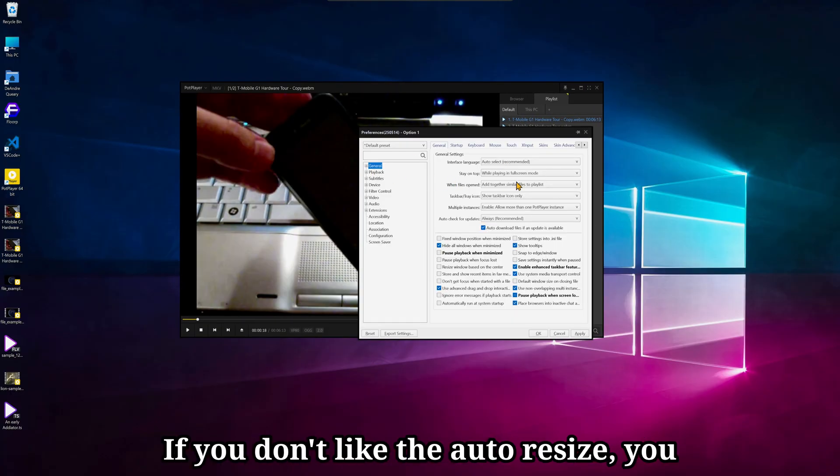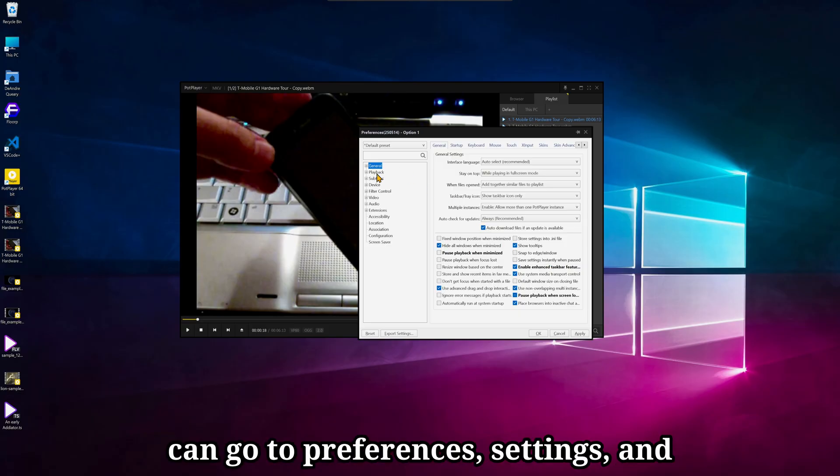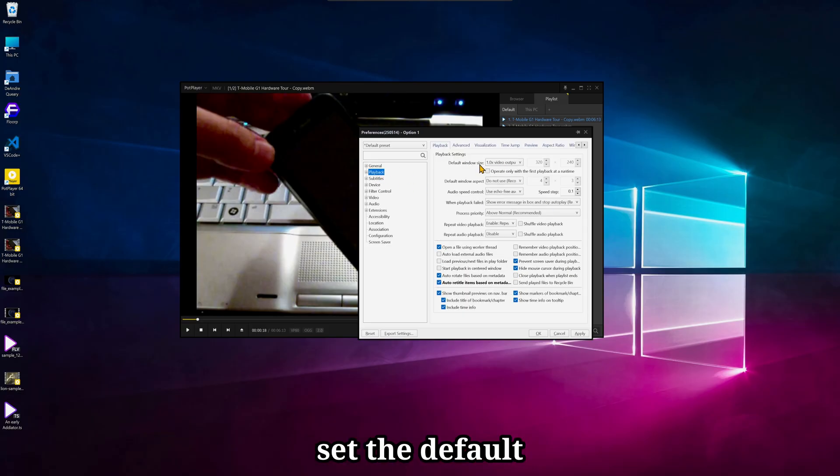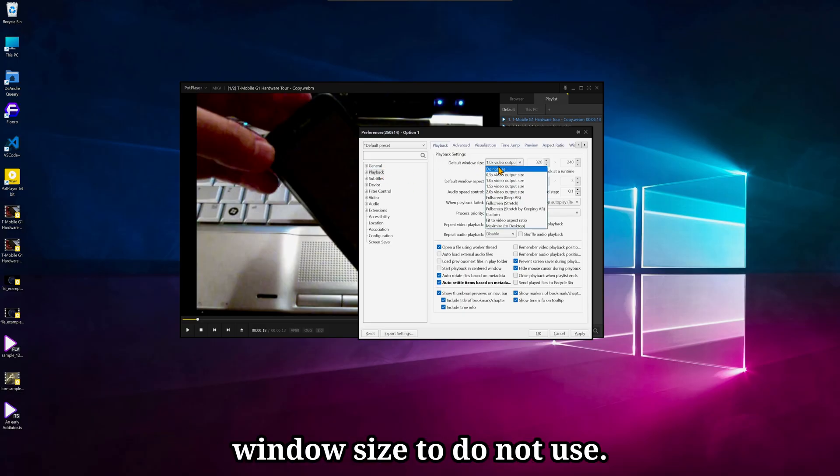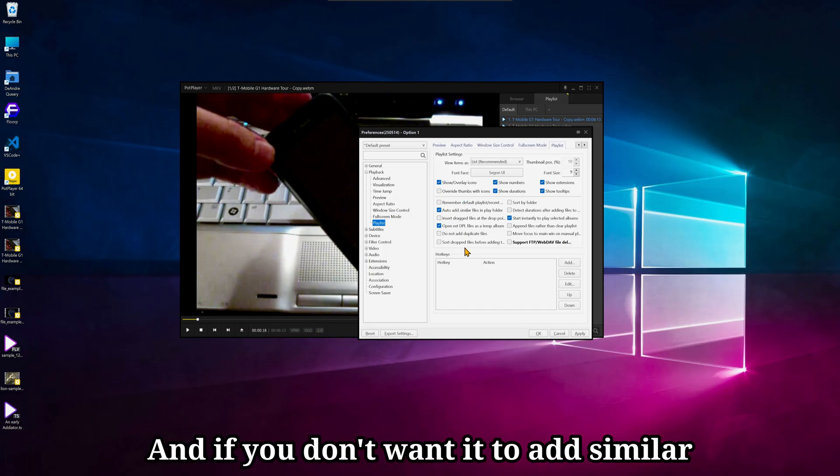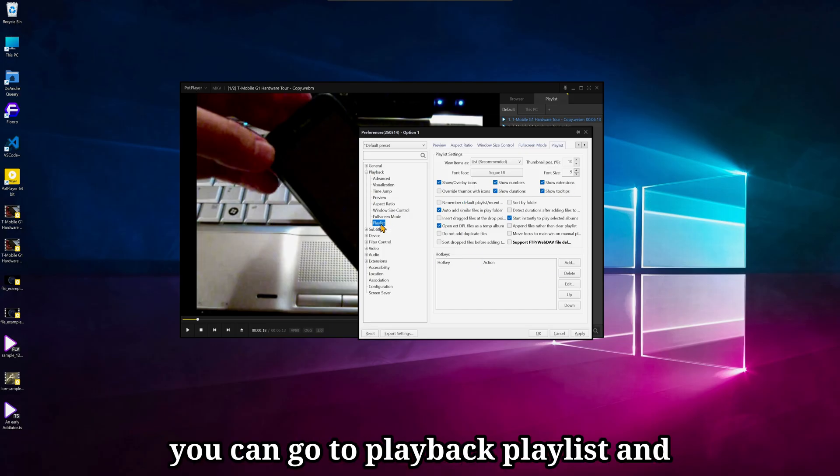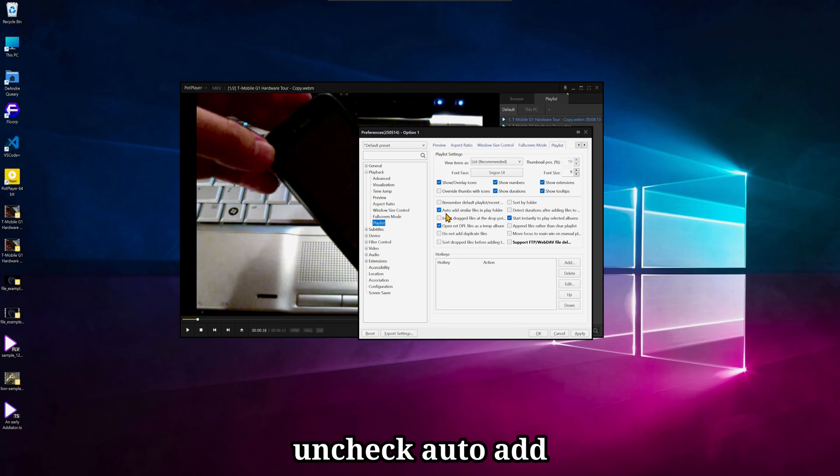If you don't like the auto-resize, you can go to Preferences, Settings, and set the default window size to Do Not Use. And if you don't want it to add similar files into the playlist, you can go to Playback Playlist and uncheck Auto-Add Similar Files in Folder.